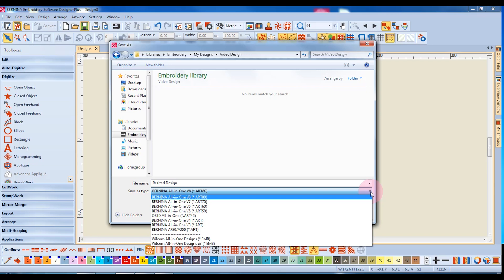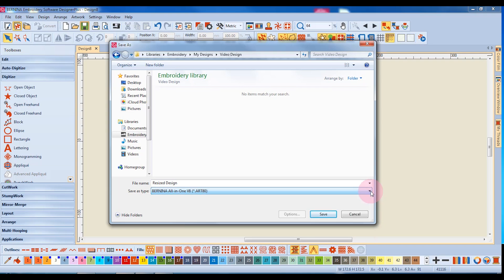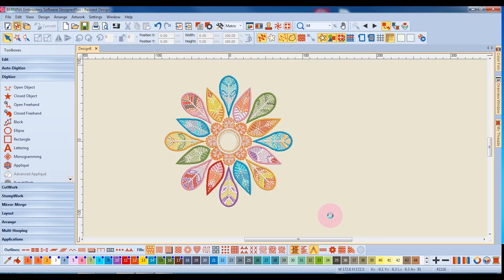This saves the design so that you have total editing capabilities as long as the original design was created in Bernina Embroidery software or by OESD. So you'll choose your format and then click on Save.